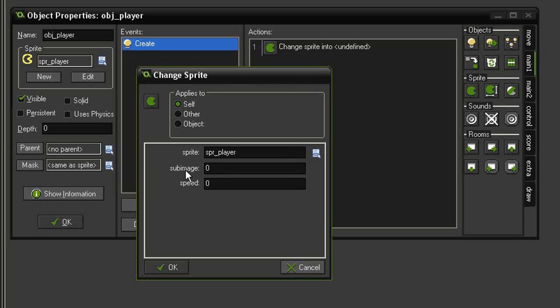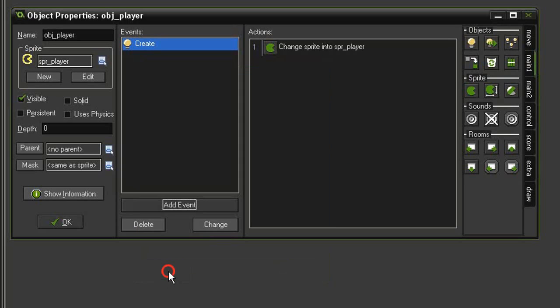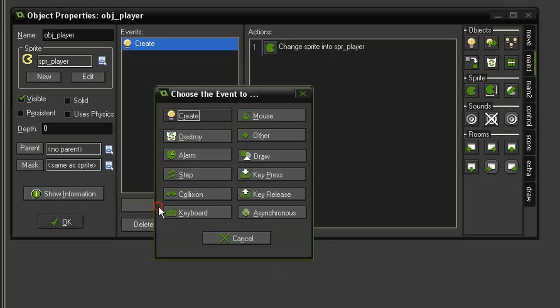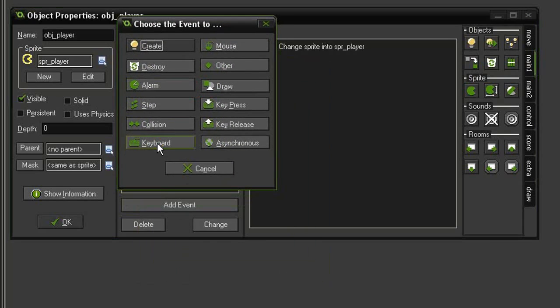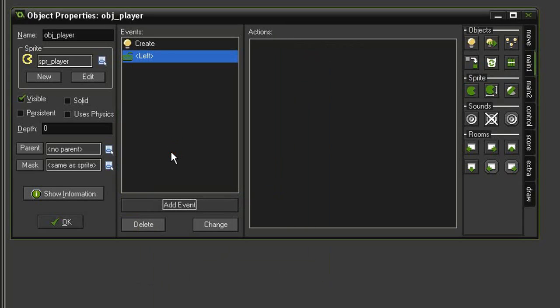Close that and now let's give it the movement command. So add event keyboard left. Because this is a maze game, we need to make sure that we're lining up with a grid so that the player doesn't have to fidget trying to be pixel perfect moving around corners.